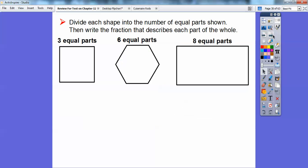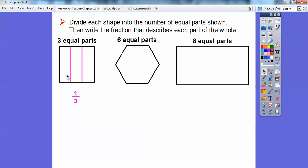Divide the shapes into the number of equal parts shown and write the fraction that describes each part. They want us to divide this into three equal parts. Each part represents one third of the whole. So this is one third, this is one third, and this is one third.